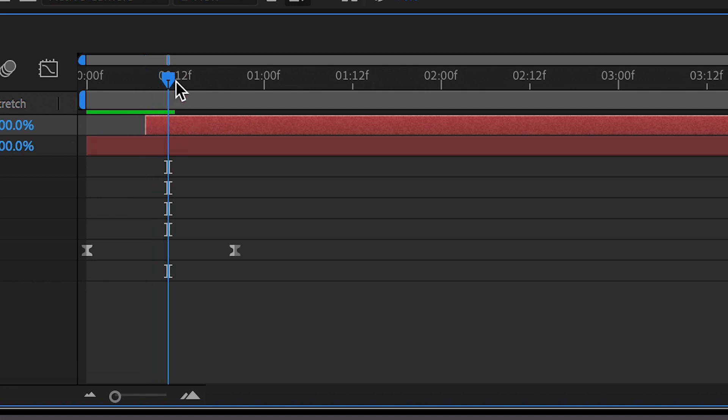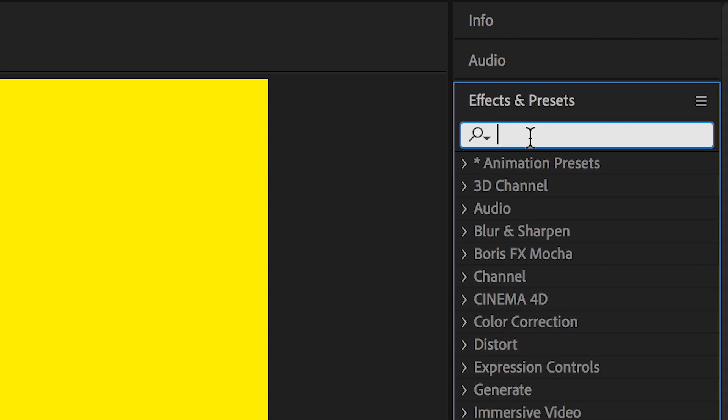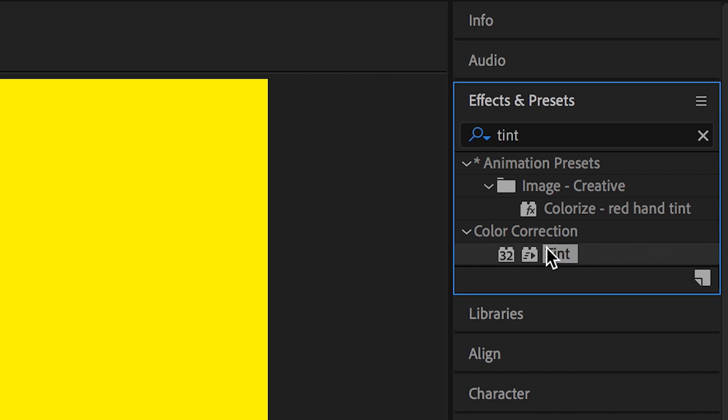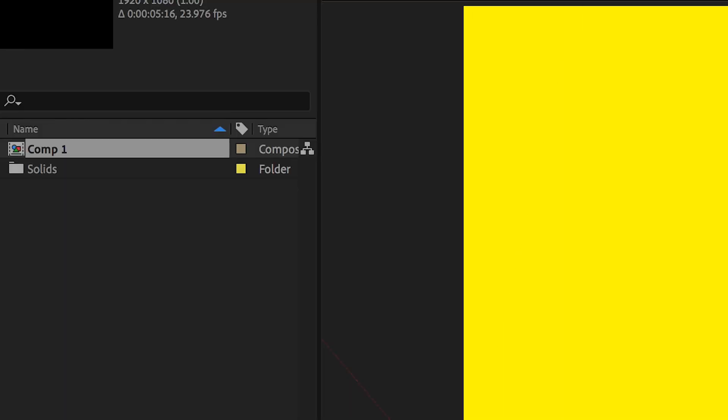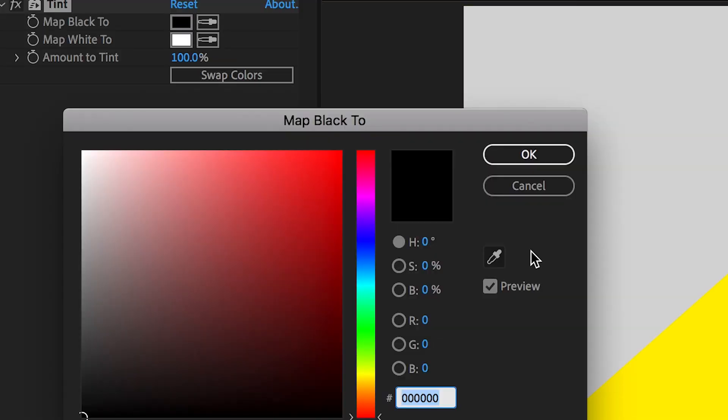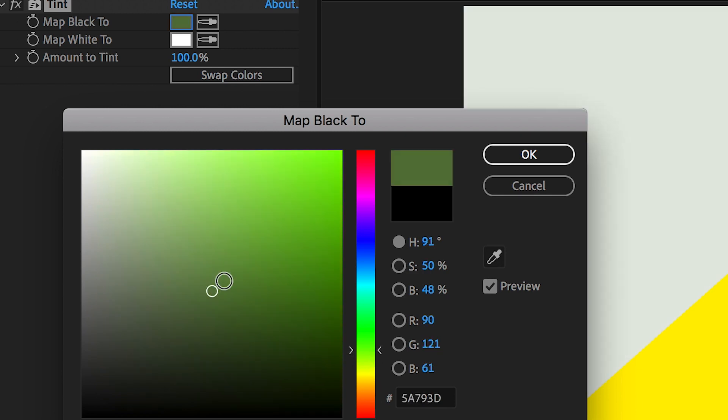Now we'll go up into the effects and presets in the top right of After Effects and search for tint. We'll drag tint onto the copied yellow solid, and we'll map the black to any color we like. So select a color, we're going to select green, and make note of this code down here. Copy this code.